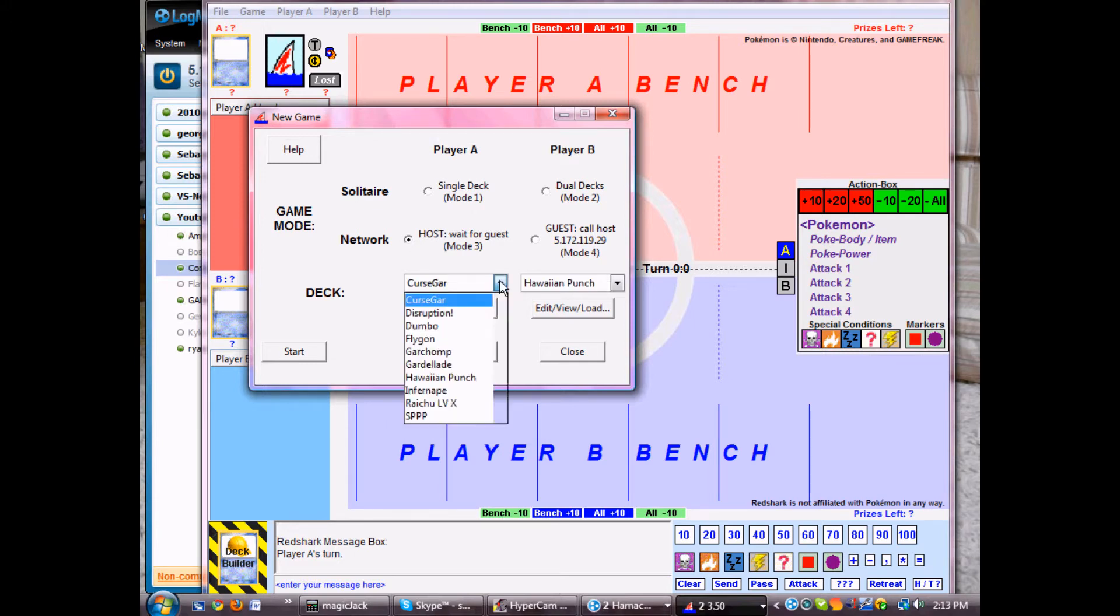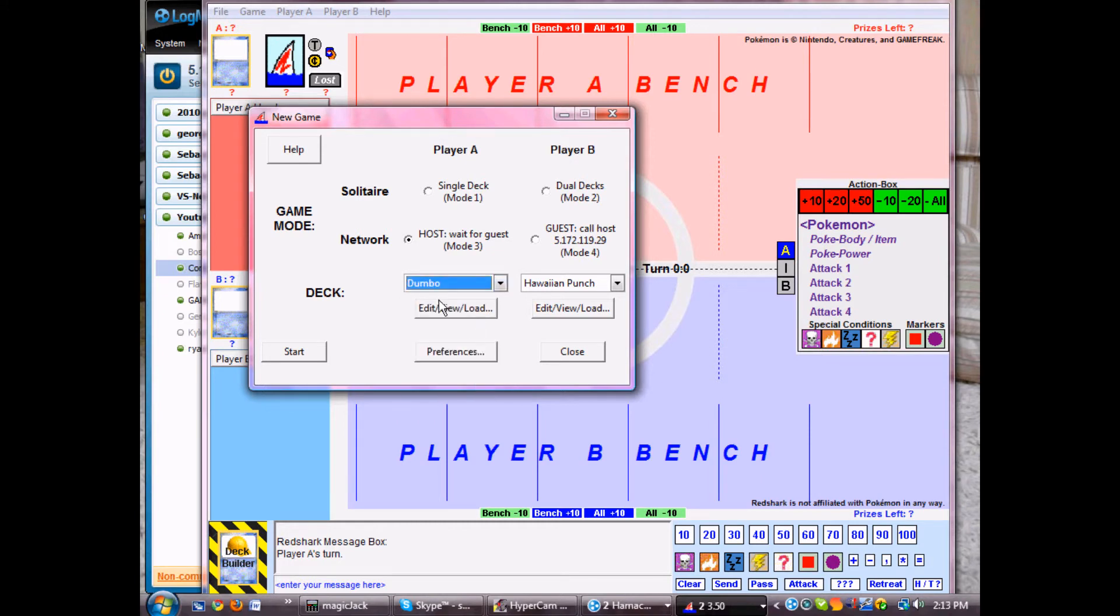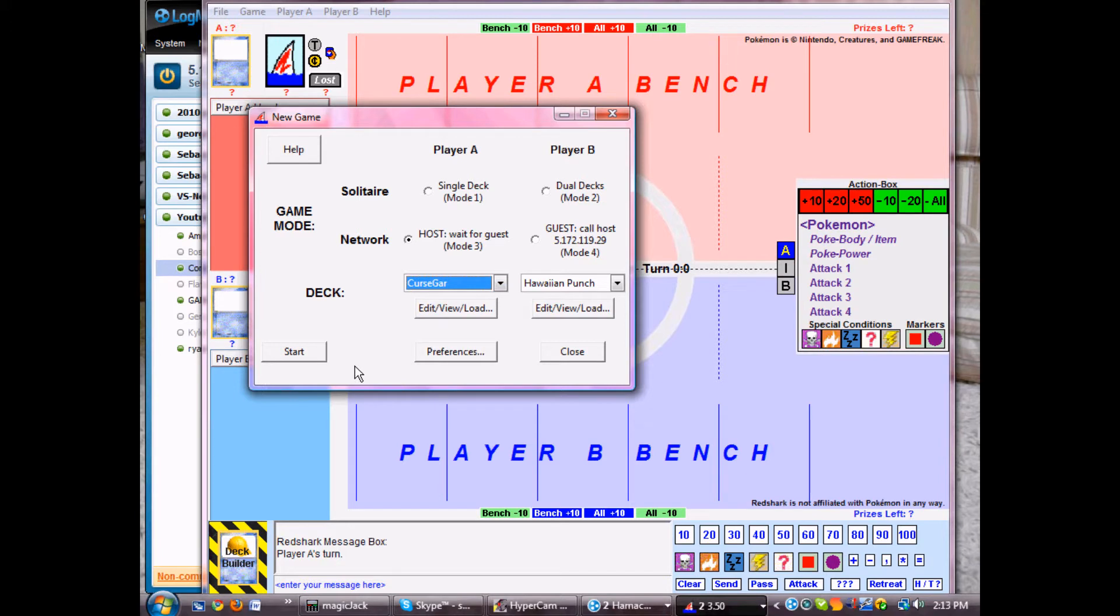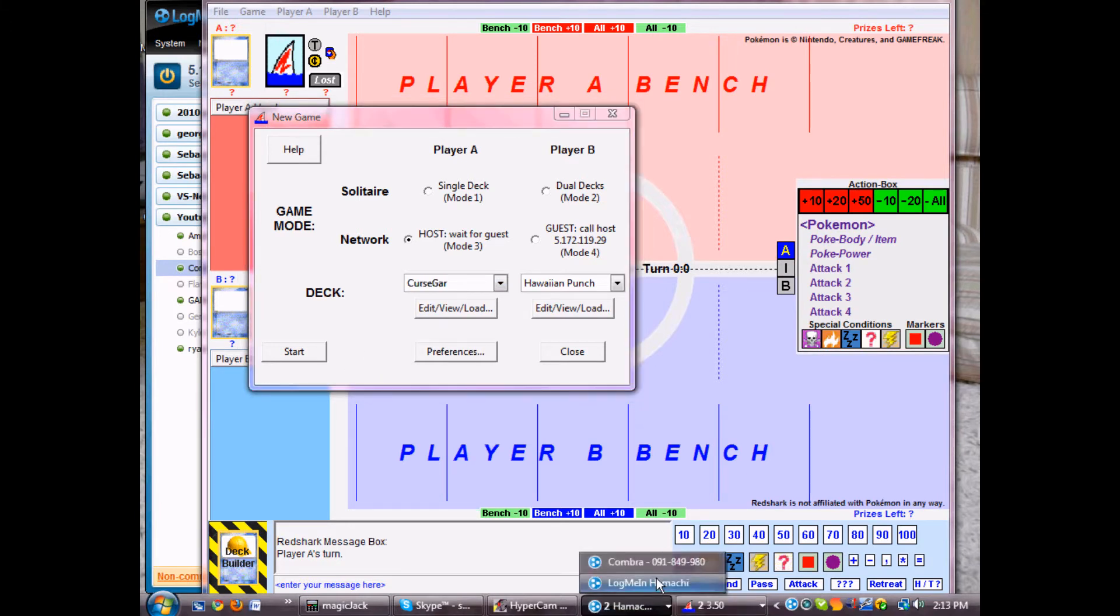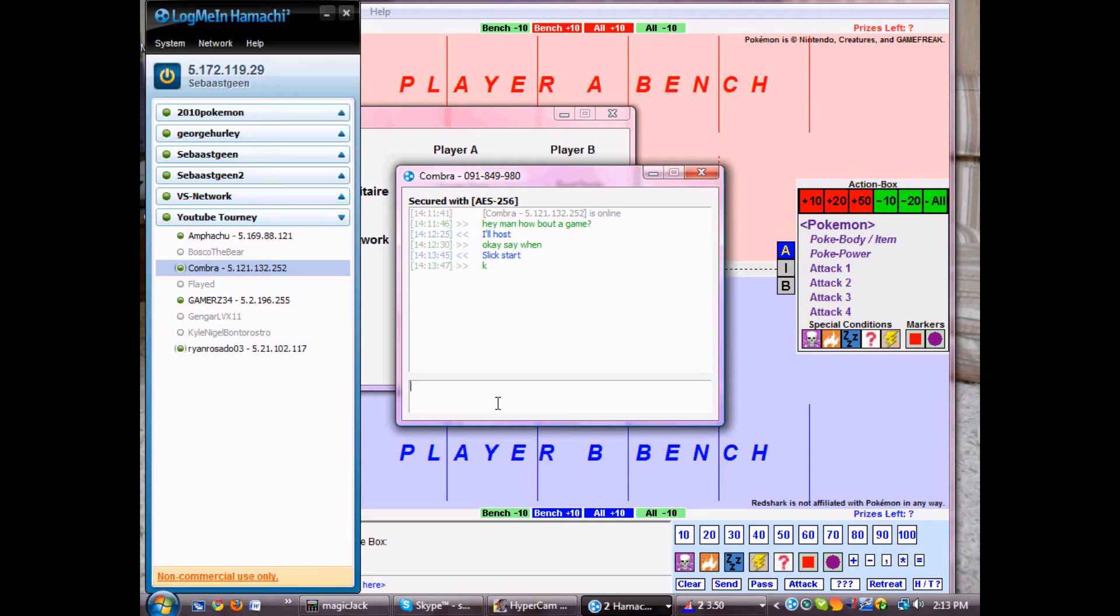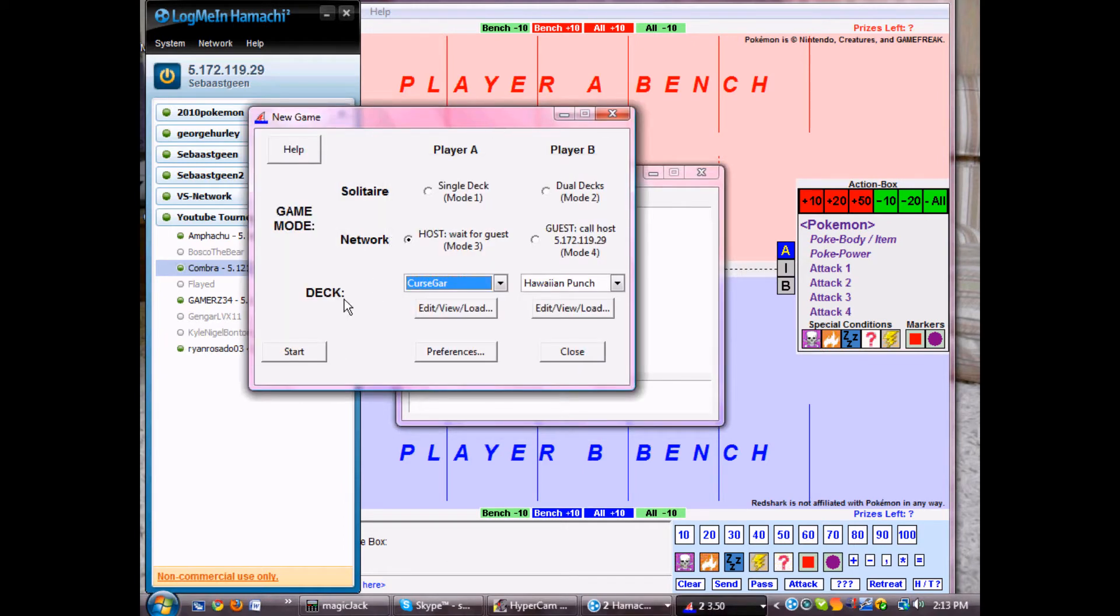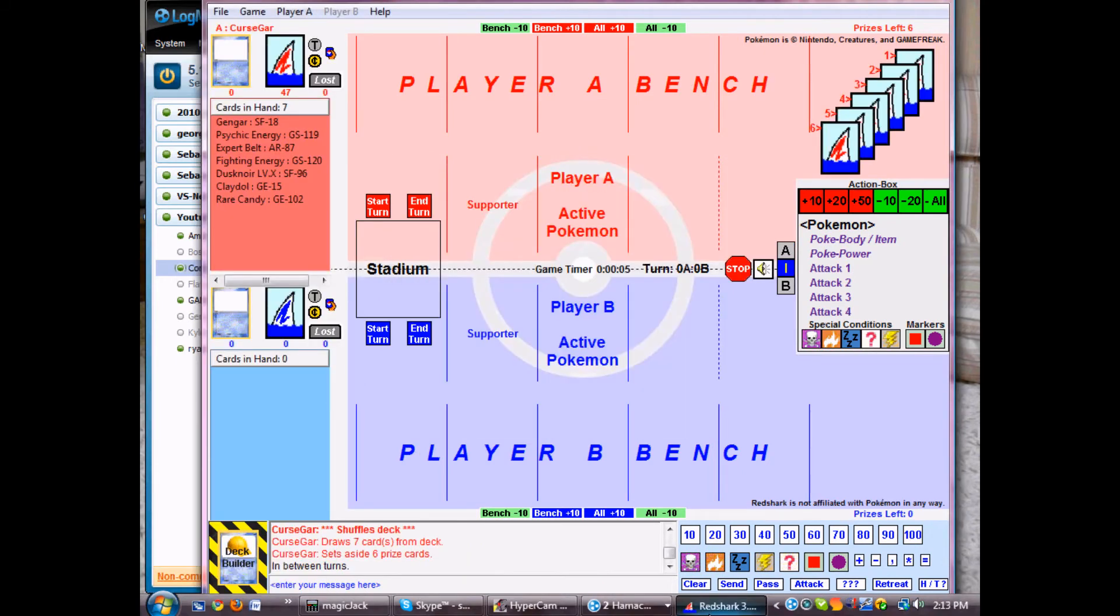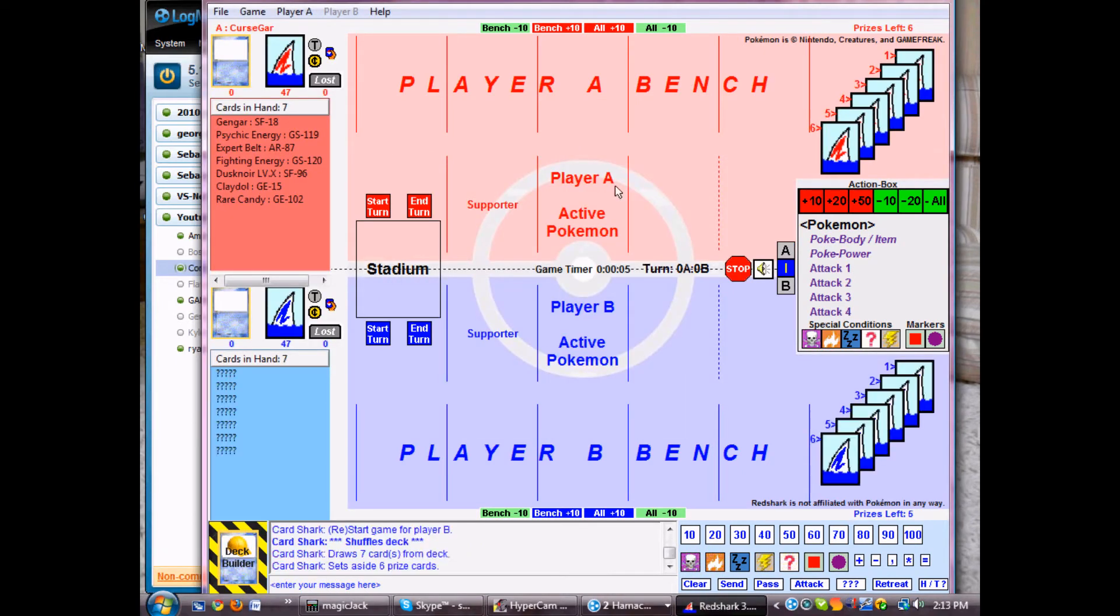So I don't worry about deck game or anything, I just change deck to whatever I want. We still play Flygon. Alright, so back to Hamachi, our little chat, I'm going to say click start. Click start. And we're both going to click start and it's going to connect us.